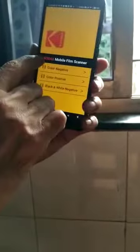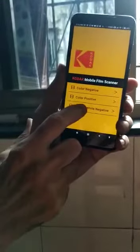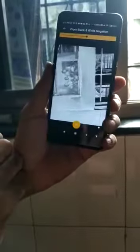Now to convert this to positive, there is an app which is the Kodak Mobile Film Scanner. Here I click on black and white negative.